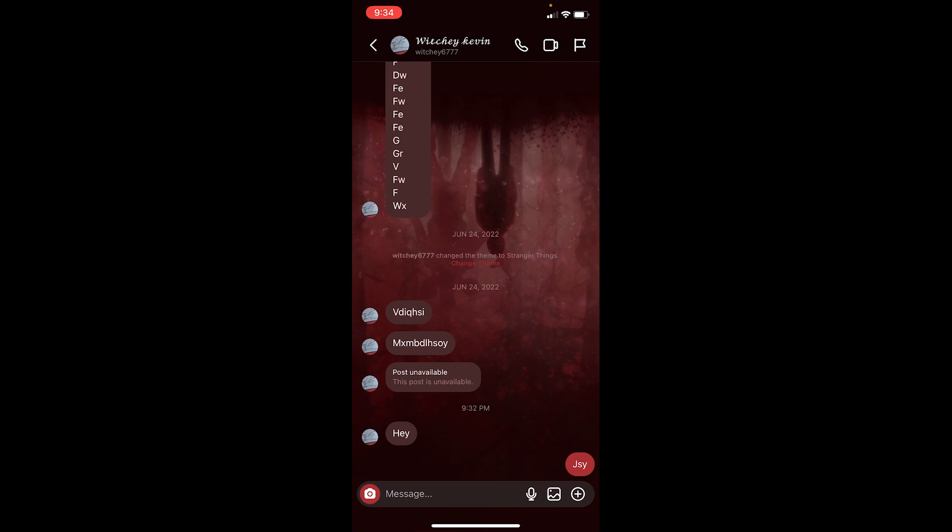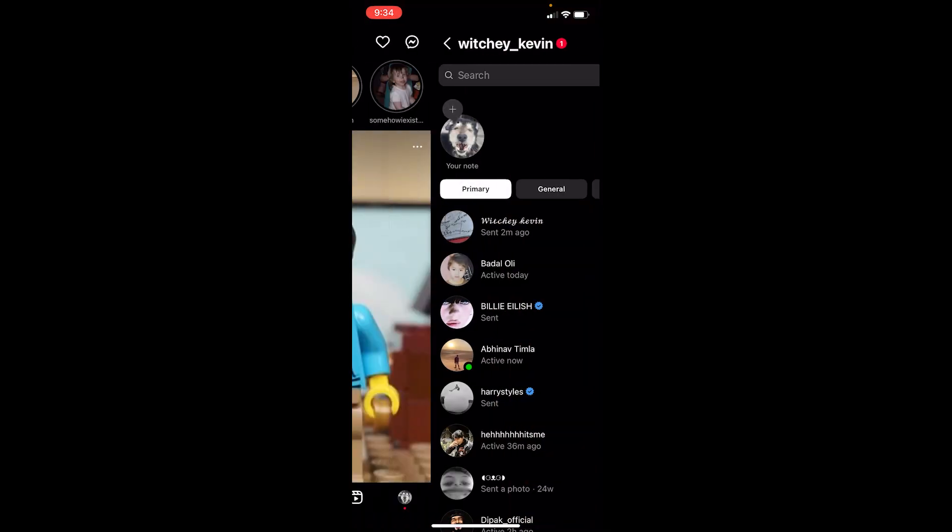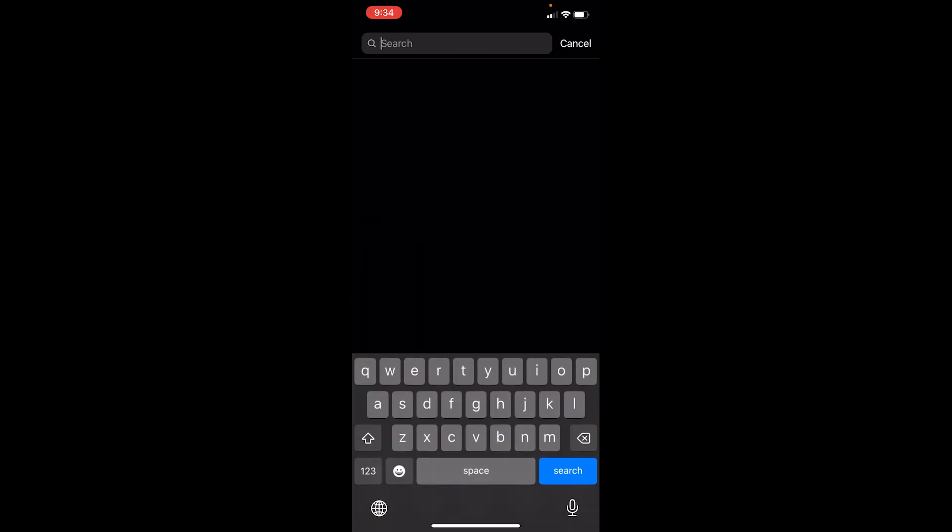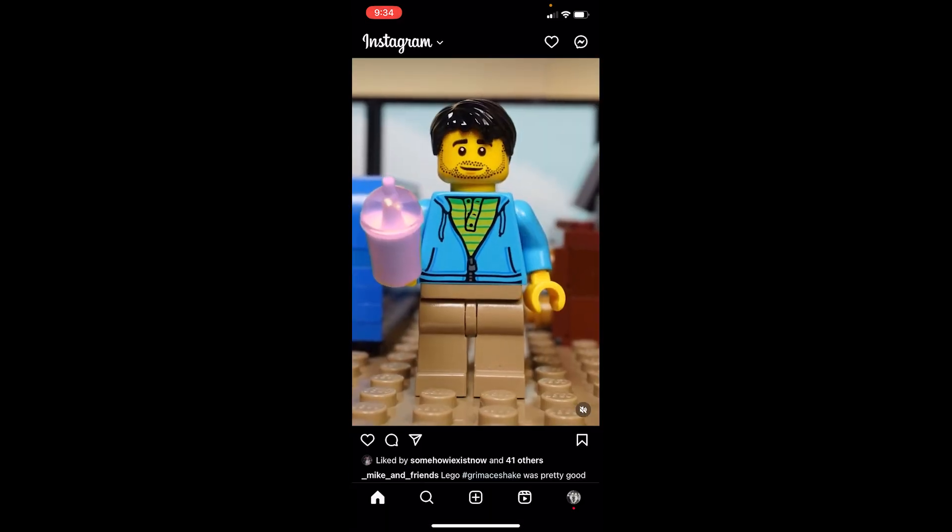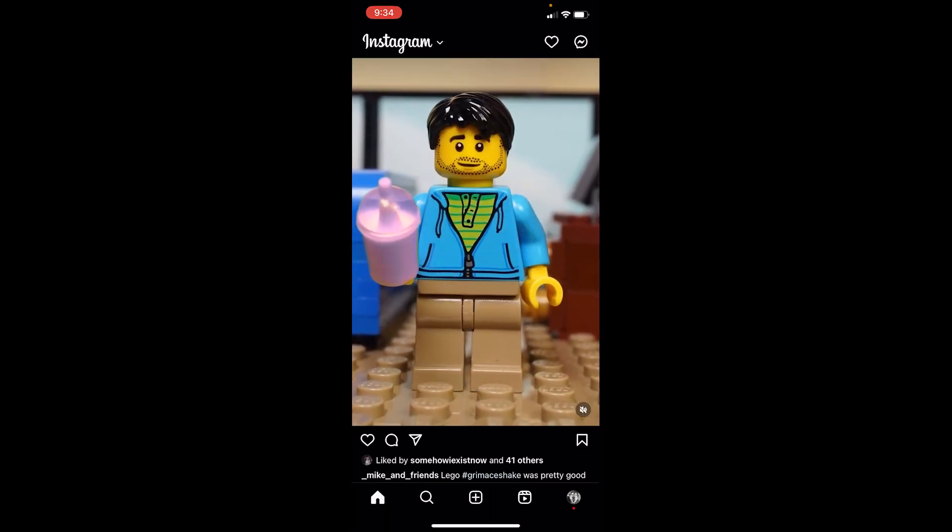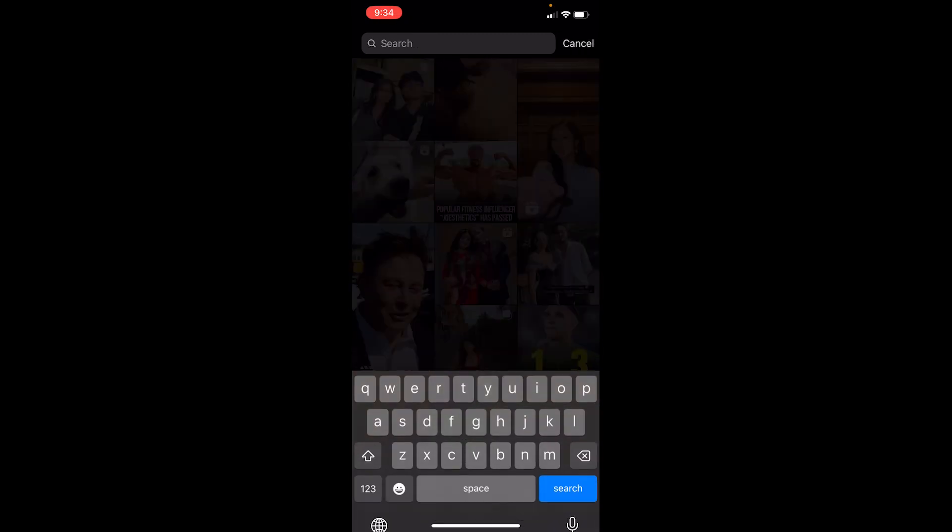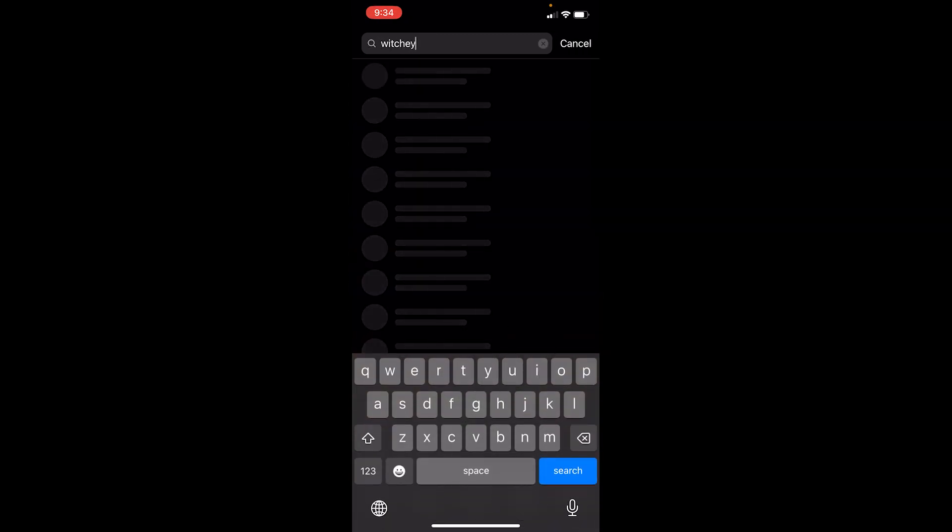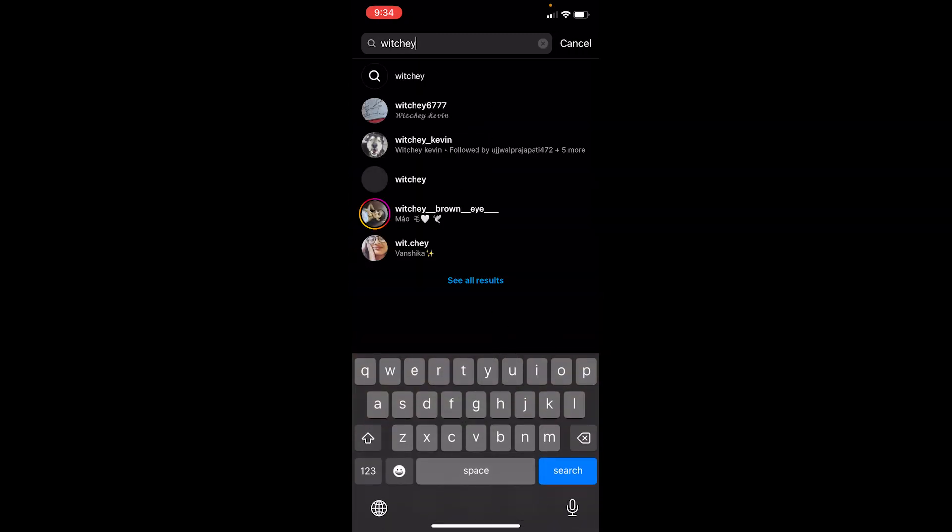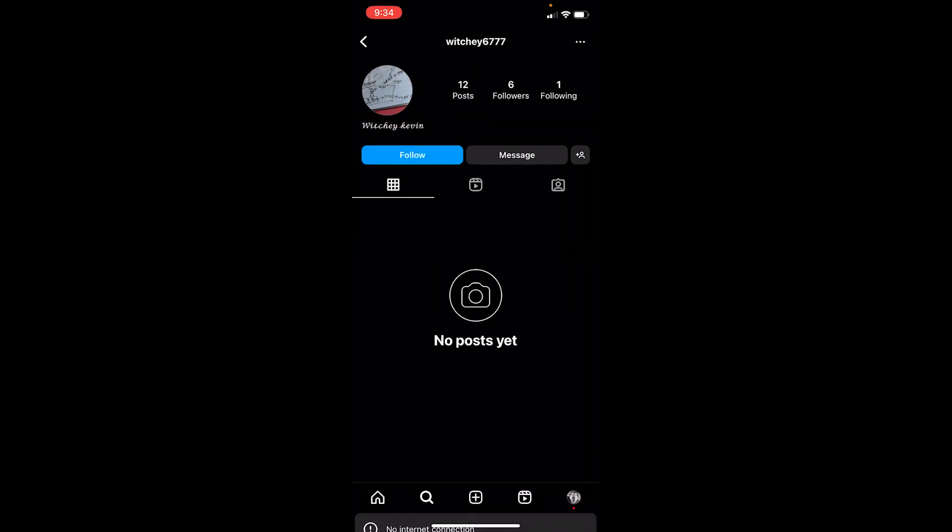The other way you can do it is just search for their name. At the bottom you can see the search icon, click on it. At the top you can see the search bar, click on it and search for your friend. My friend's name is Witchy and it says Witchy 677. For me, I can click on it and over here it shows me no internet connection.